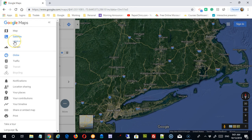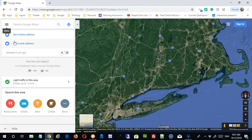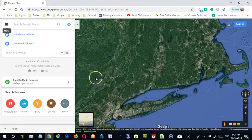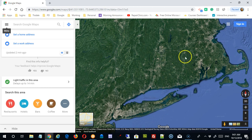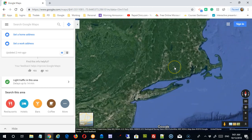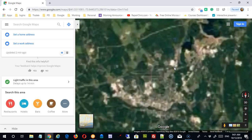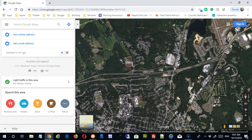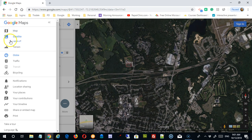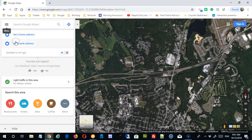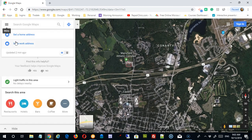You have the option here of having labels on or off. If I shut them off, I'm in satellite view but I'm not getting the place names, the street names, etc. — just a pure map. This is where you would go to turn your labels on or off.